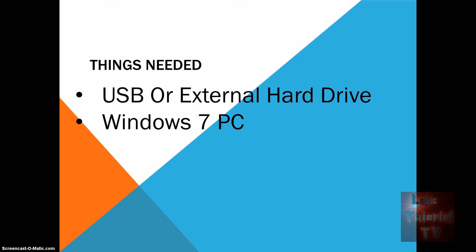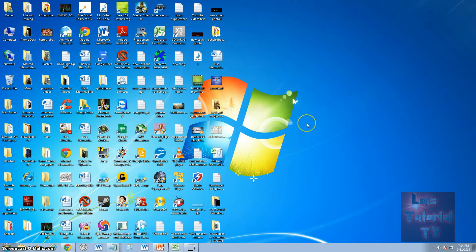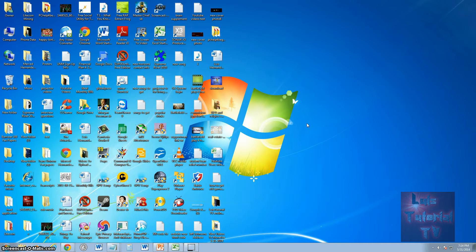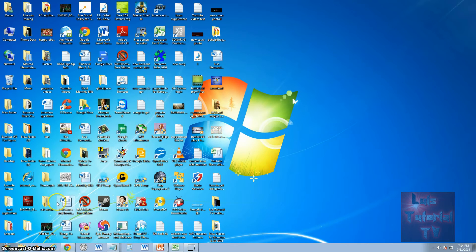We are right now using a Windows 7 PC and I'm going to show you how to transfer the game over to Windows 8. Go ahead and plug in your USB or external drive to the Windows 7 PC, and once you do, open up the file explorer.